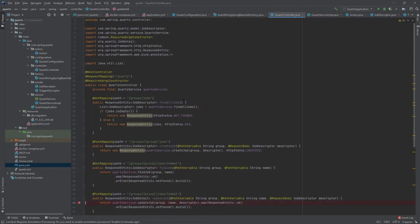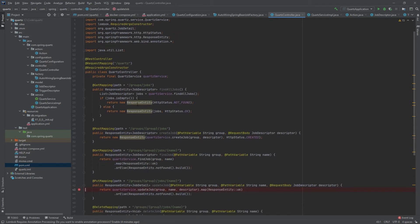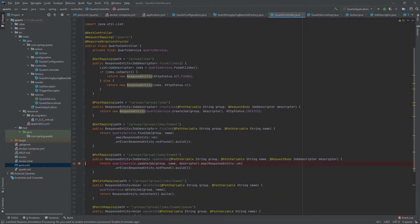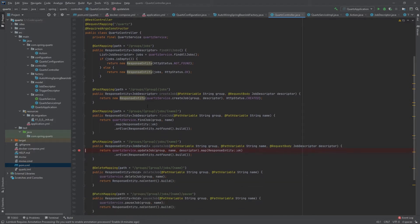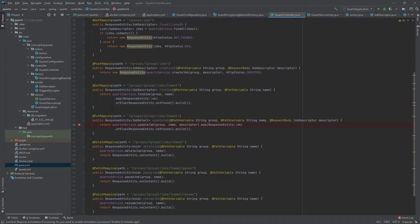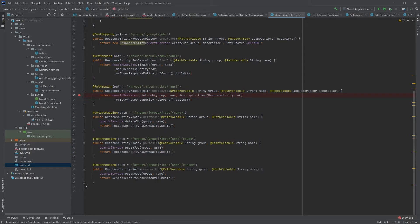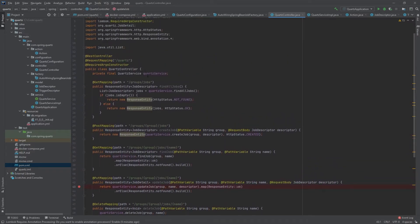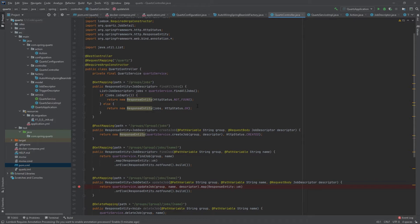The Quartz controller I've created is where I'm going to expose some APIs to interact with the Quartz database — to get all my jobs by group, add or update a job, get all jobs, and also pause and resume. All of this is set up in my Quartz service, which makes use of a class pulled in through that Quartz dependency.